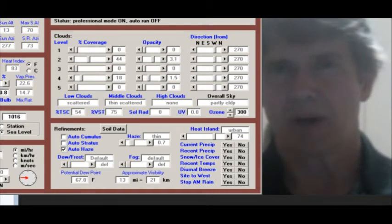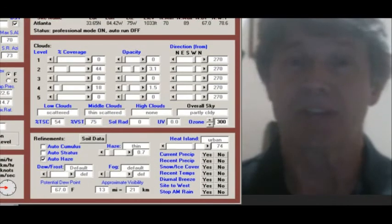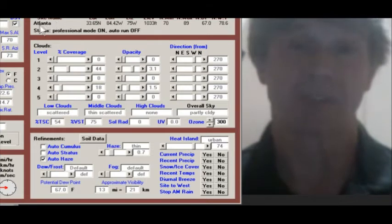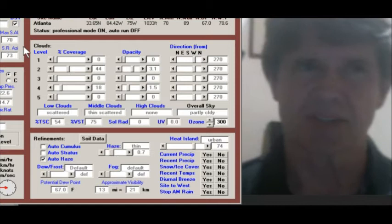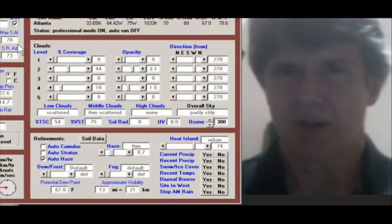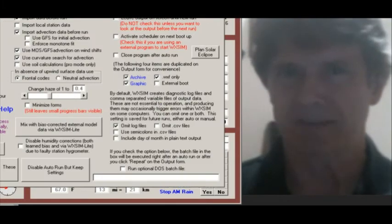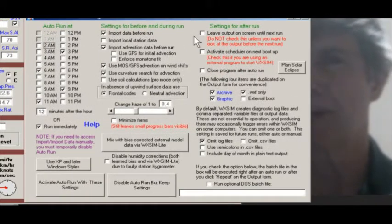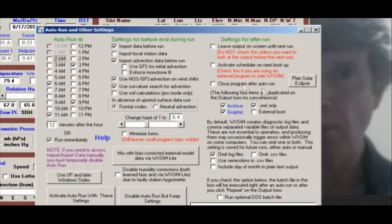You could do this as a fake forecast where you don't bother to import all the data, just to isolate the effect of the eclipse. There are about three ways to access this, but go to Start Up at the top, then go to Auto Run and Other Settings, which brings up a form with a lot of stuff on it. Over on the right, you'll see something about planning a solar eclipse. Let me go in and set up this eclipse again.